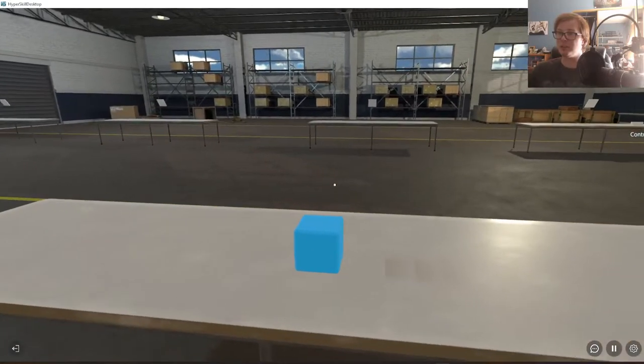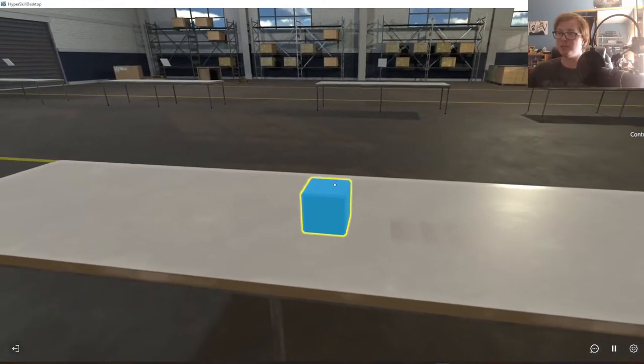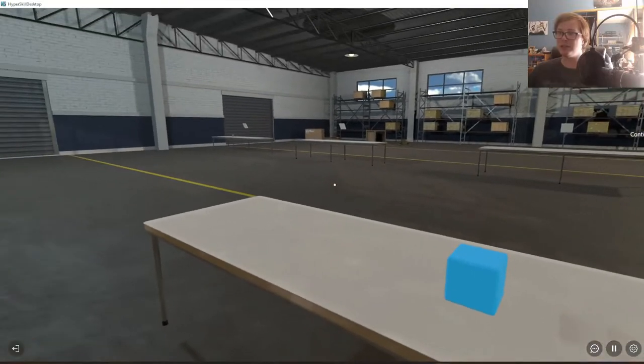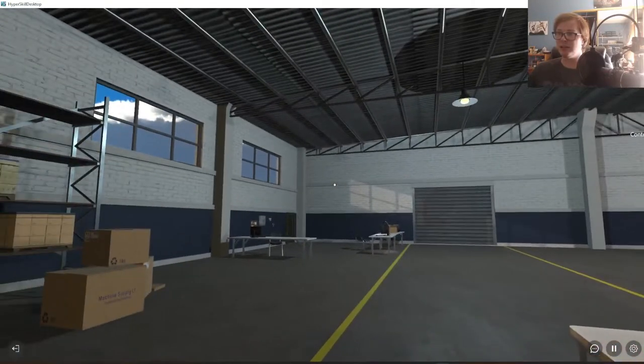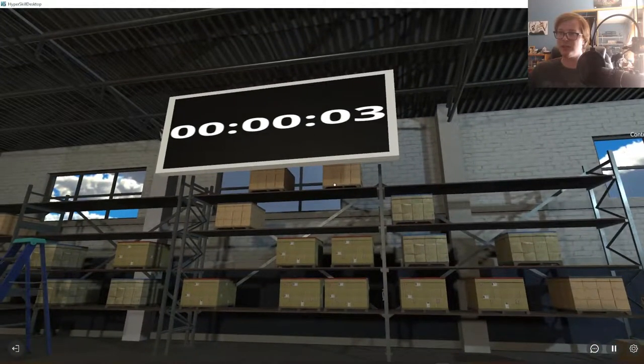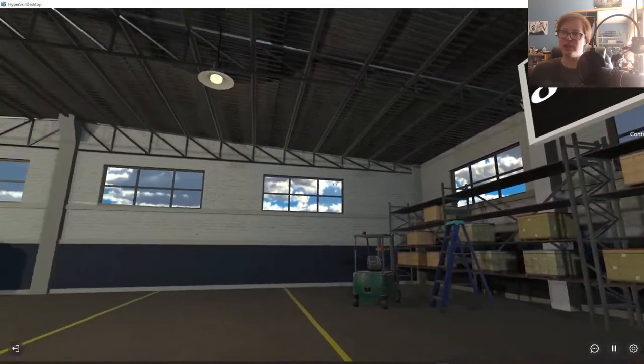The user, or proctor I should say, is able to begin the simulation at any point in time by looking at this cube and selecting it. This will start this countdown timer, which is viewable to everyone at every station.